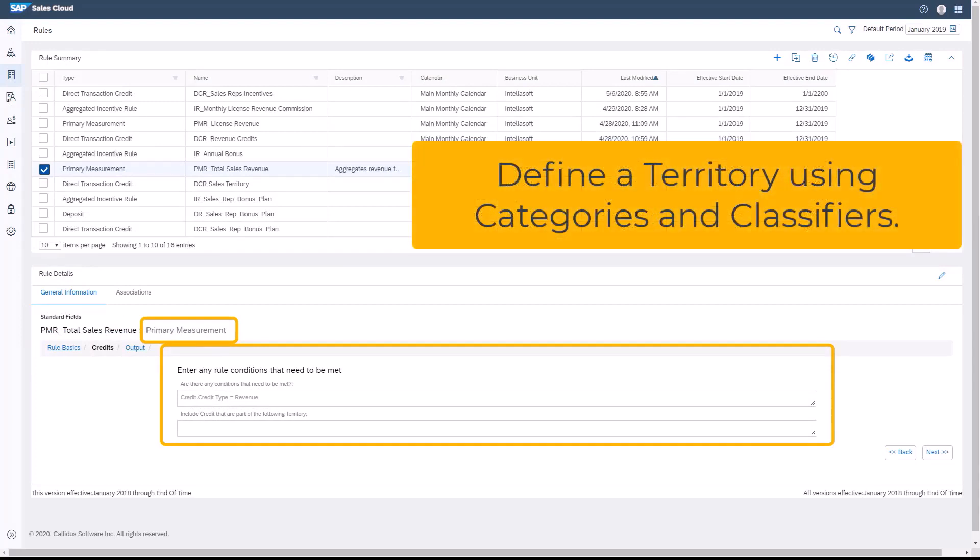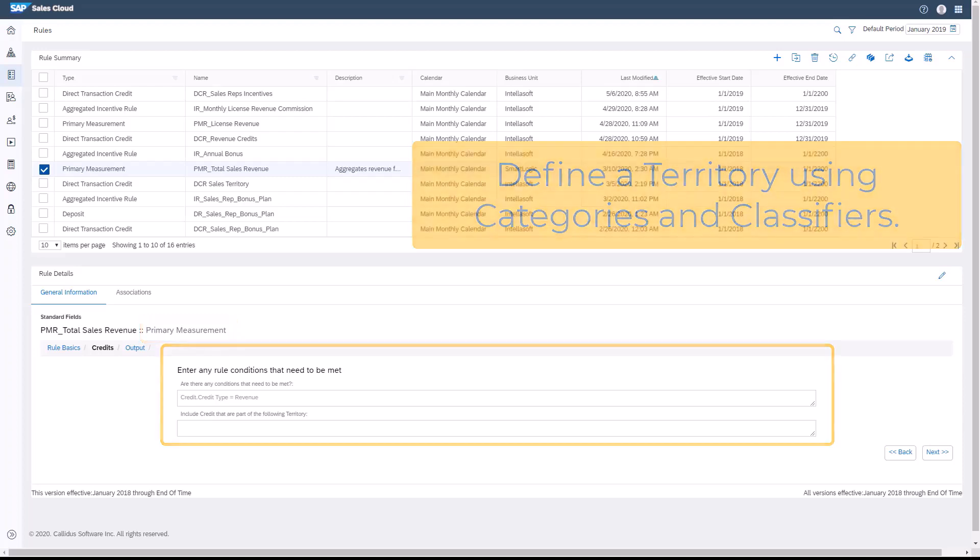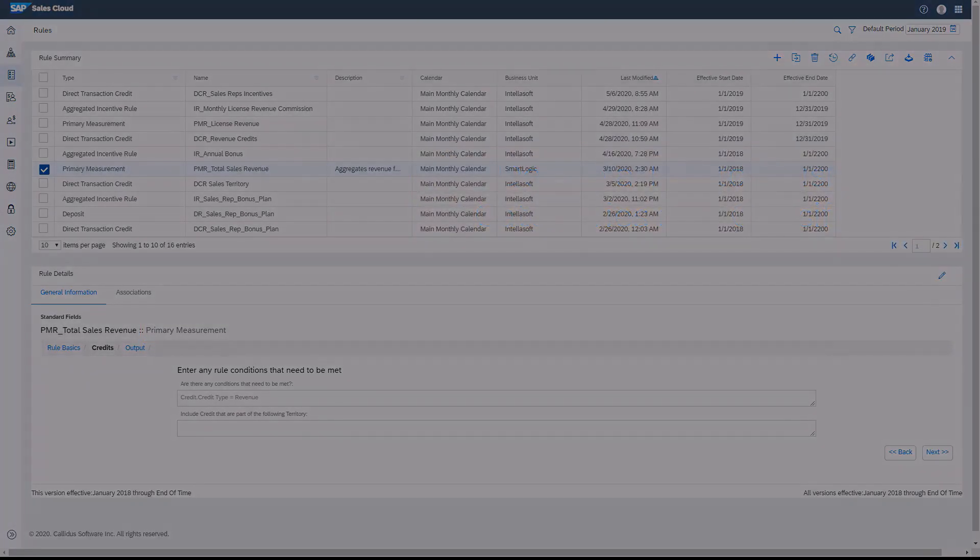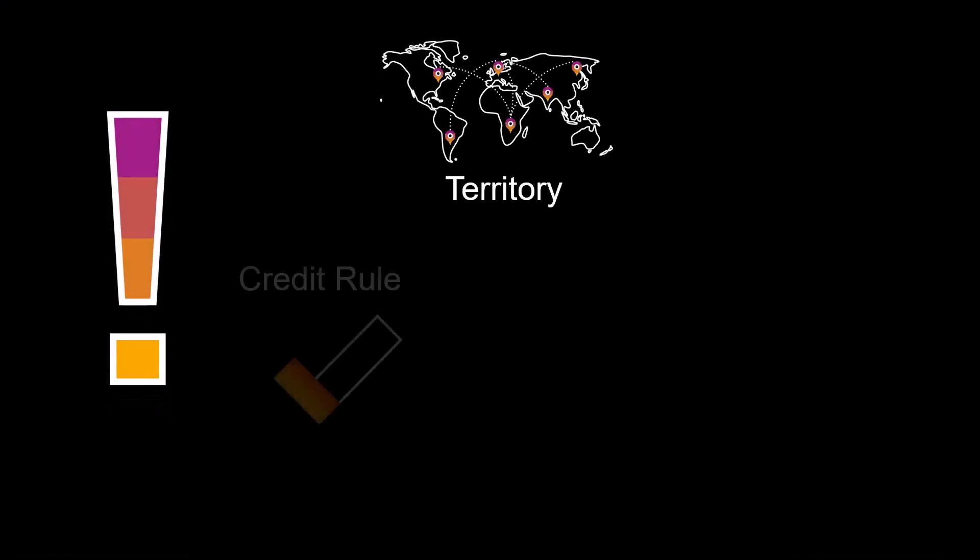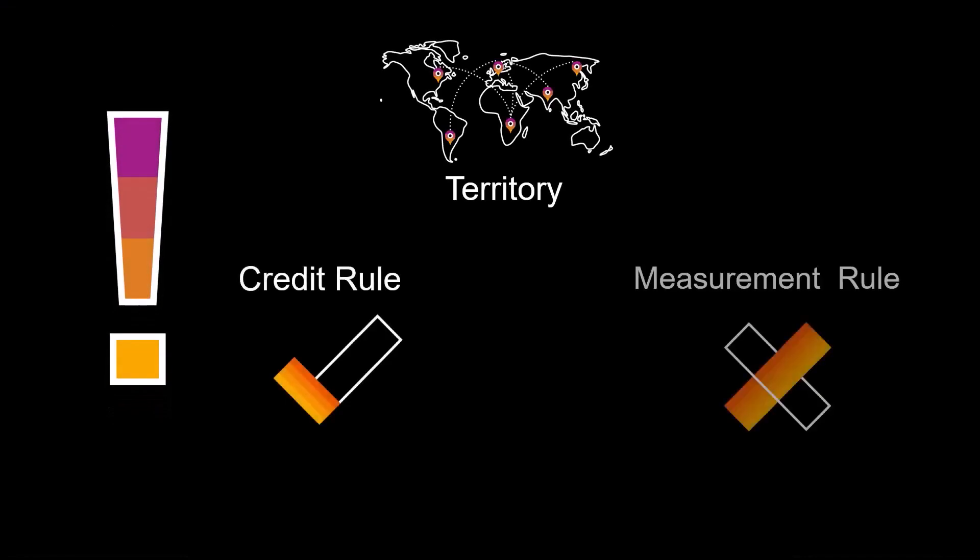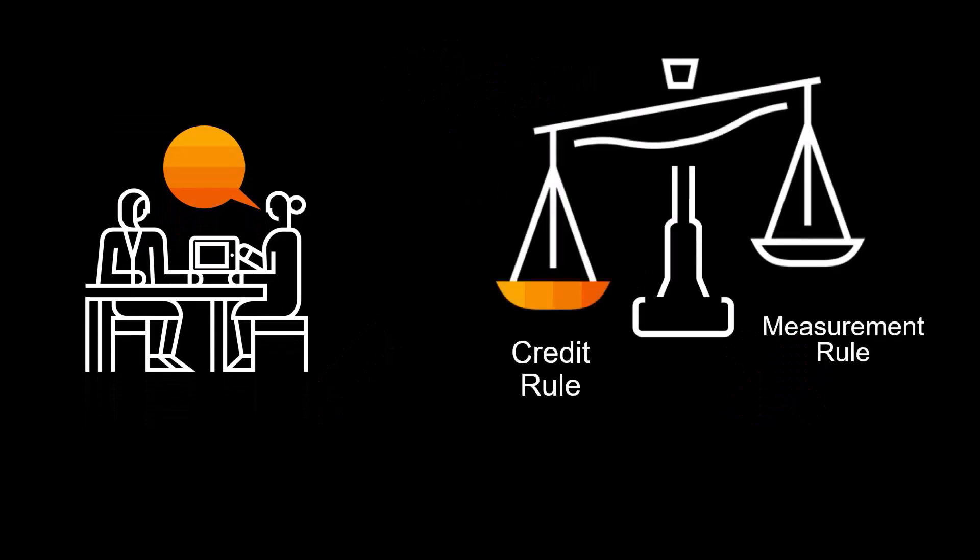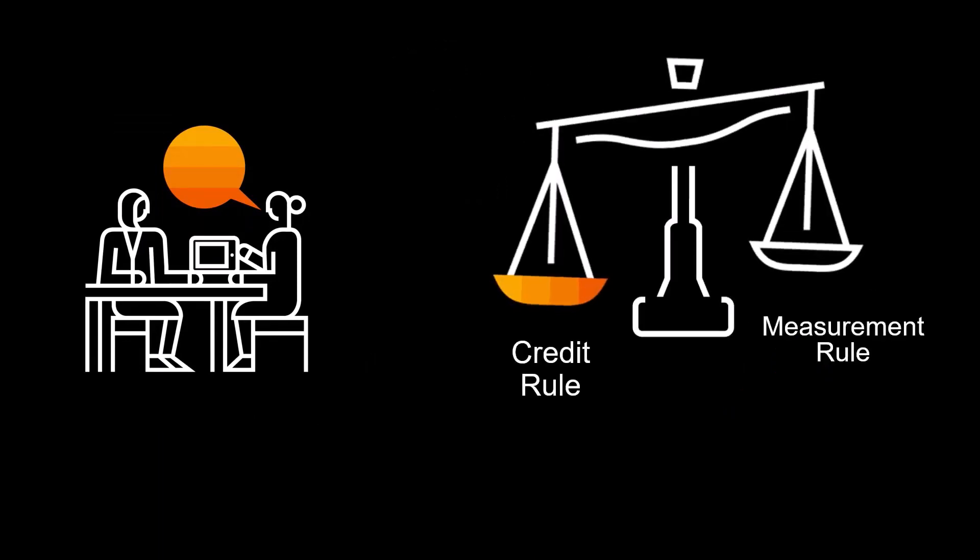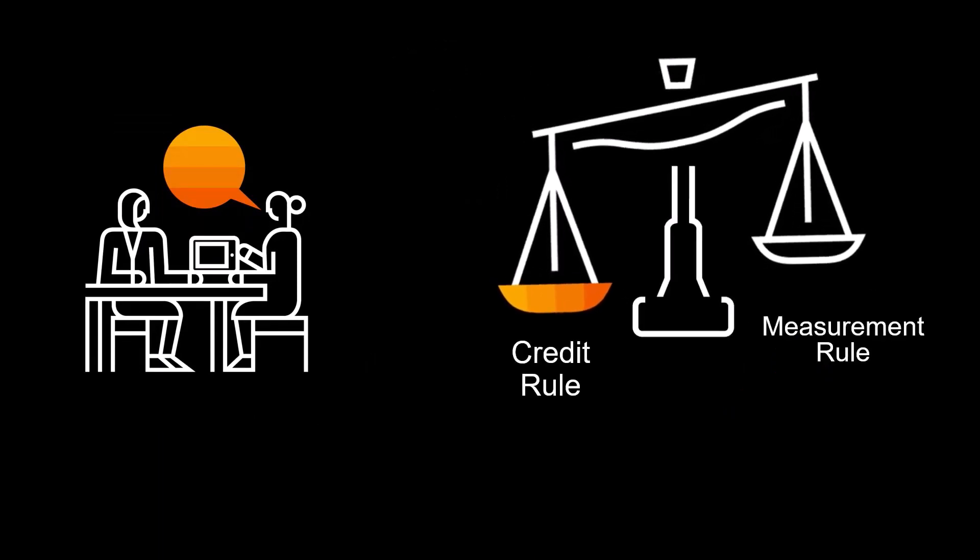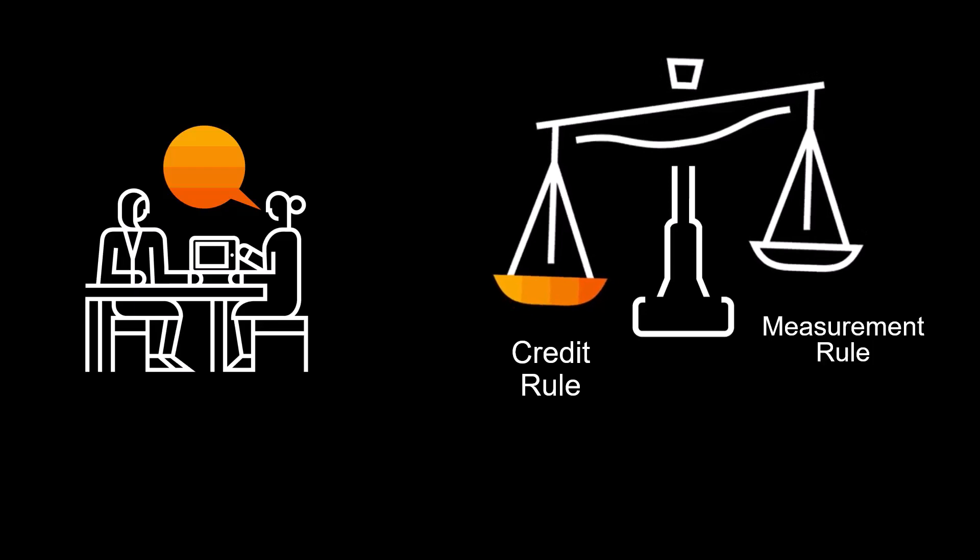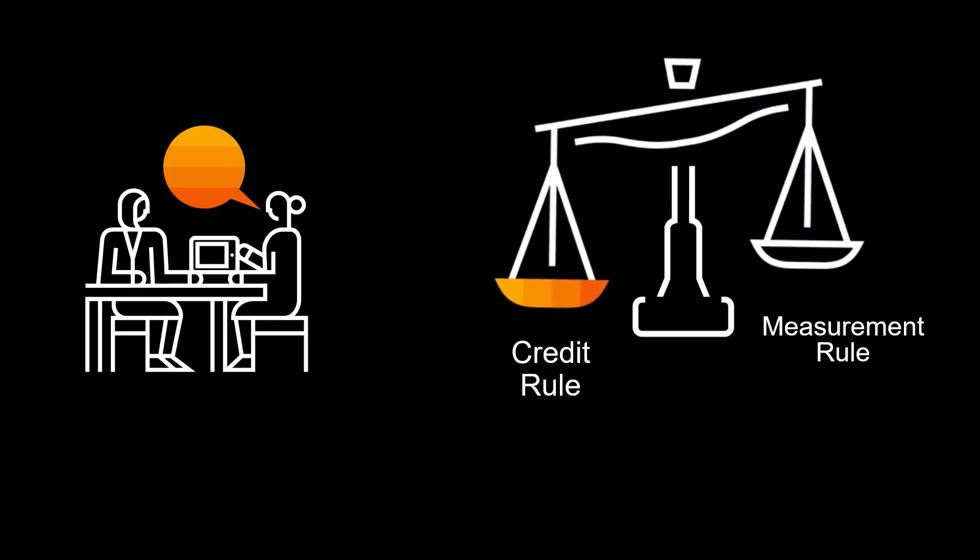You define a territory using categories and classifiers. It's important to note, if you use the territory in a credit rule, then it is not required to use it again in a measurement rule since the transactions have already been filtered. Your company will determine whether to use the territory in a credit or measurement rule depending on the company's business logic and compensation structure.